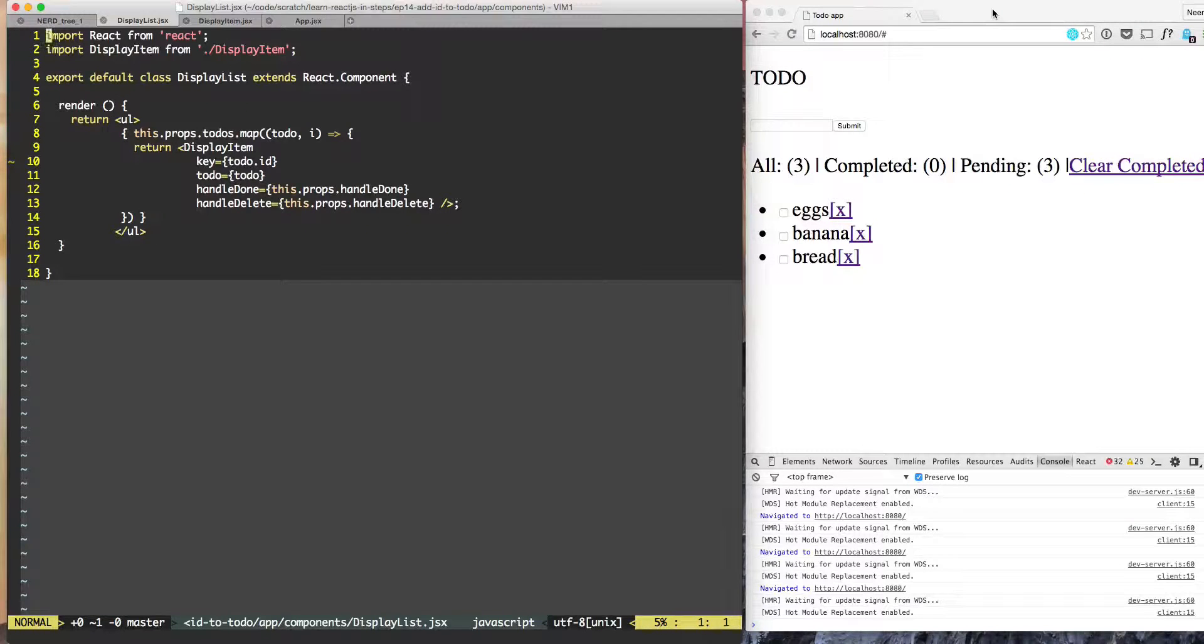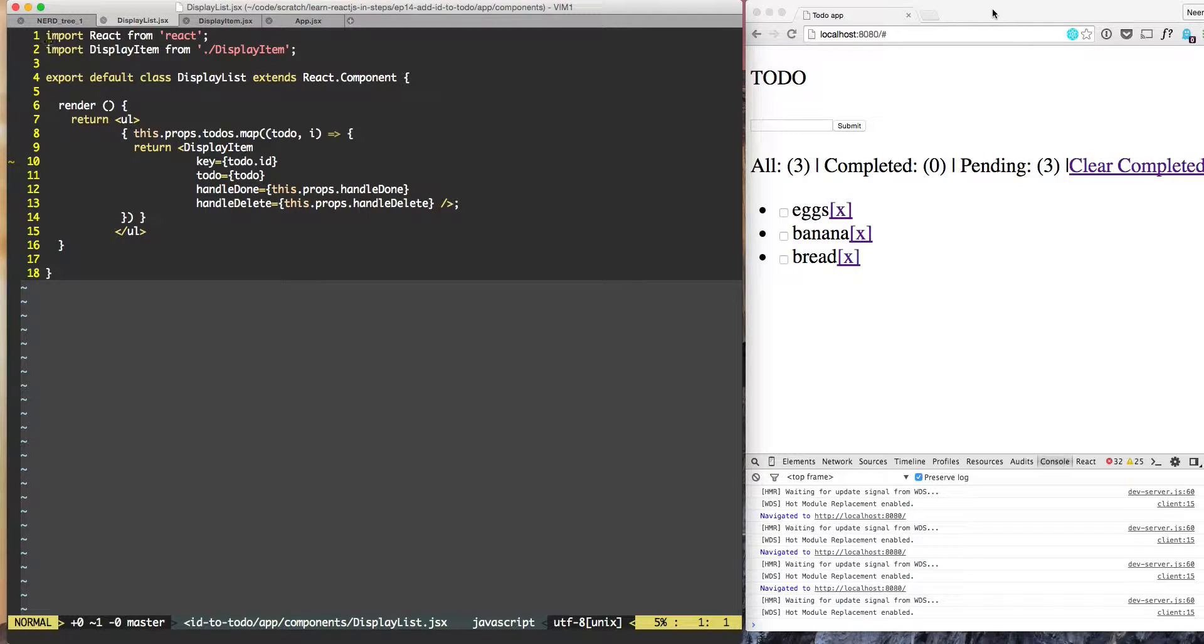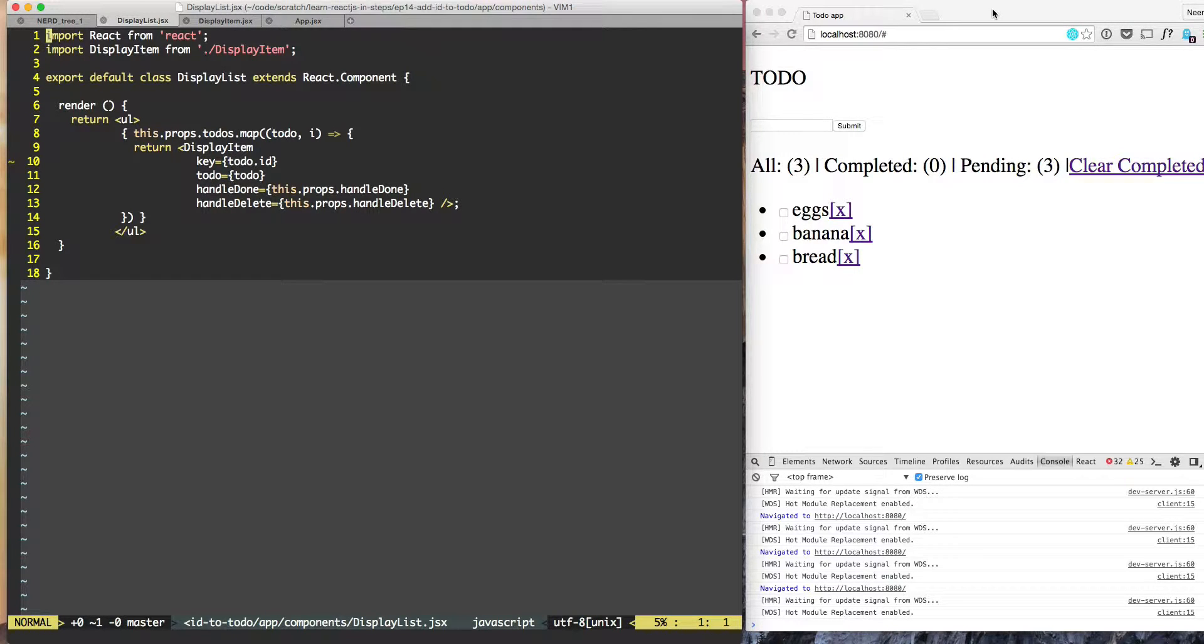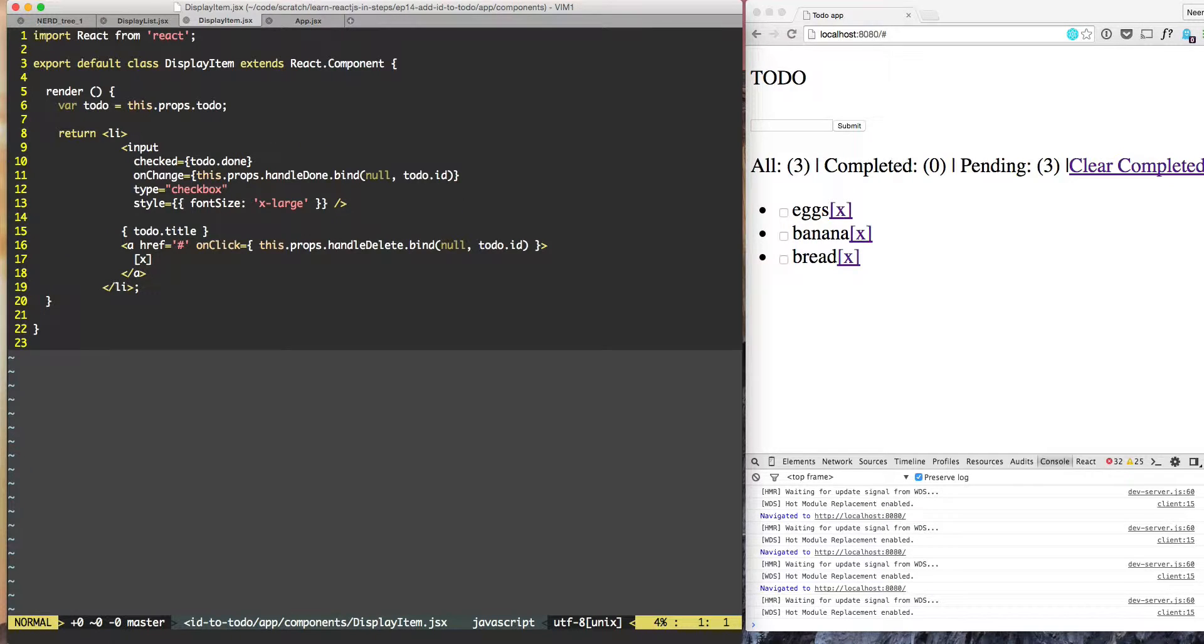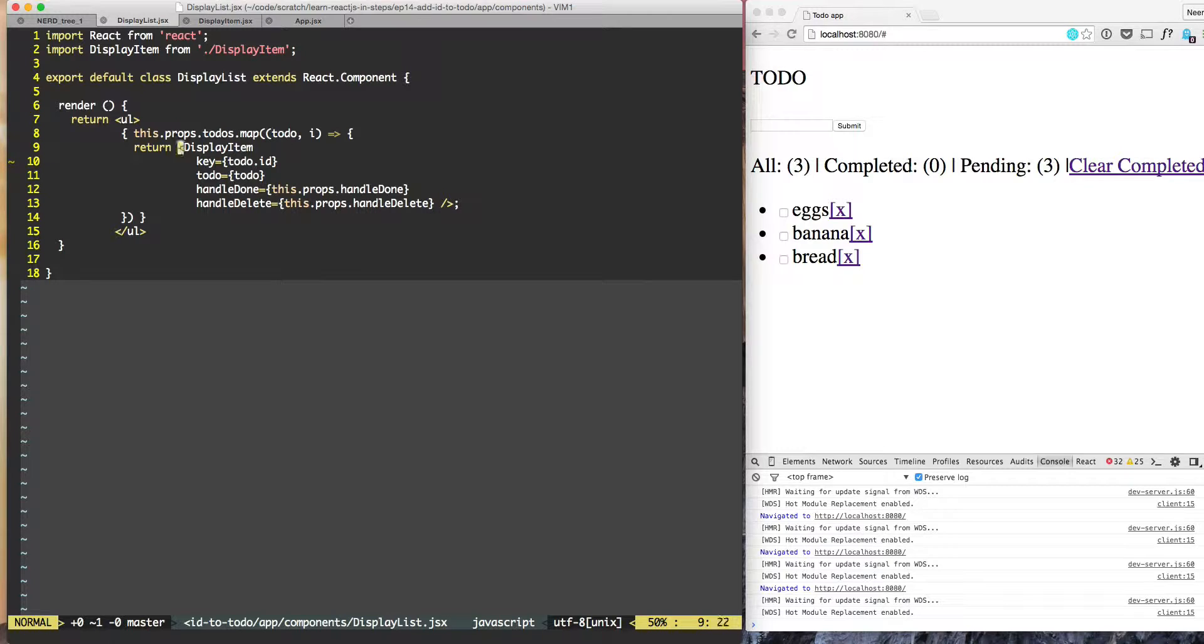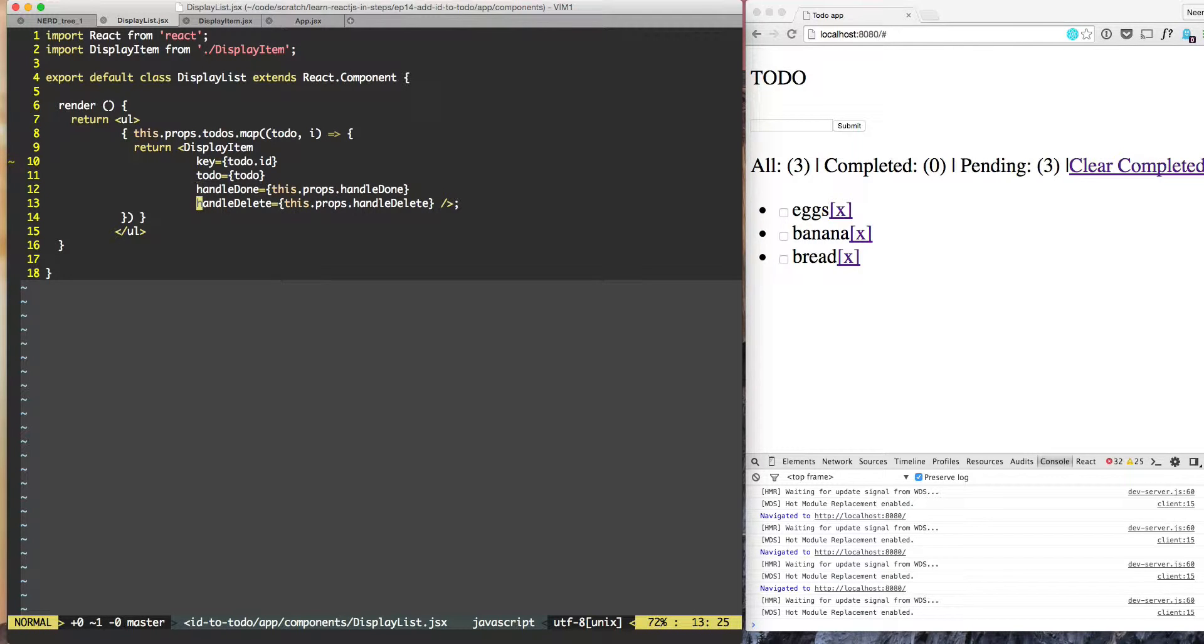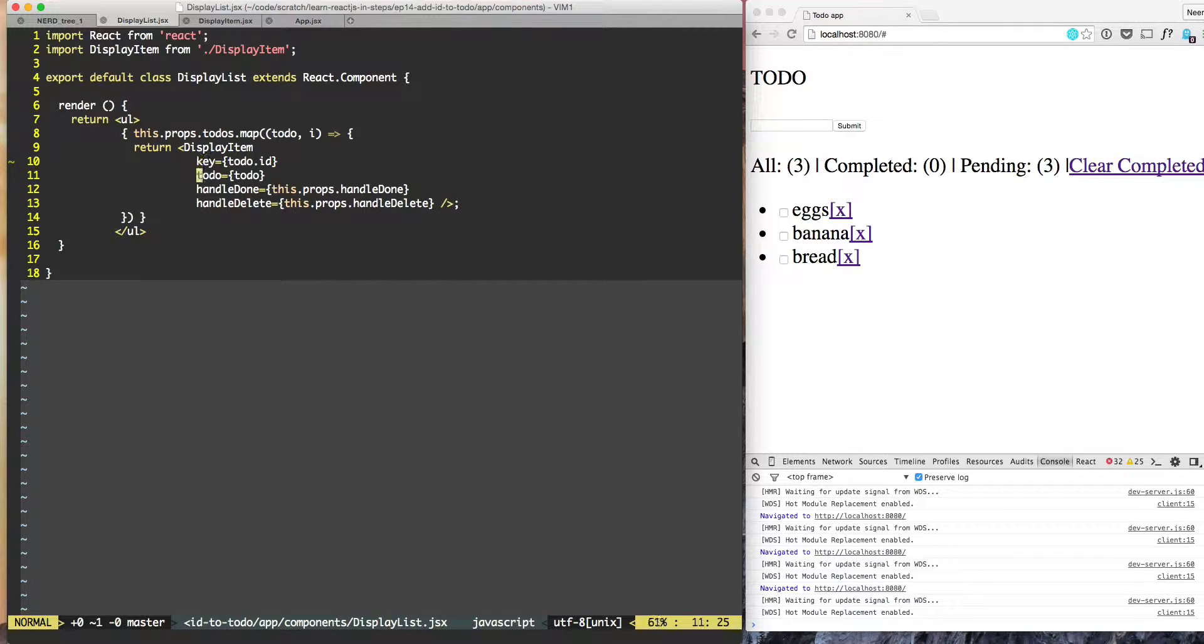Our application is working at this time but let's look at the contract between the two components. So here we'll pick display list and then display item. Display list invokes or uses the component display item and the way it uses is that it passes key, to do, handle done, handle delete - what in the React world we call props.